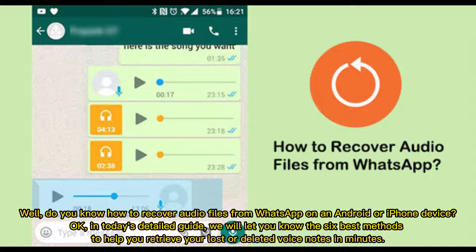Do you know how to recover audio files from WhatsApp on an Android or iPhone device? In today's detailed guide, we will let you know the 6 best methods to help you retrieve your lost or deleted voice notes in minutes.